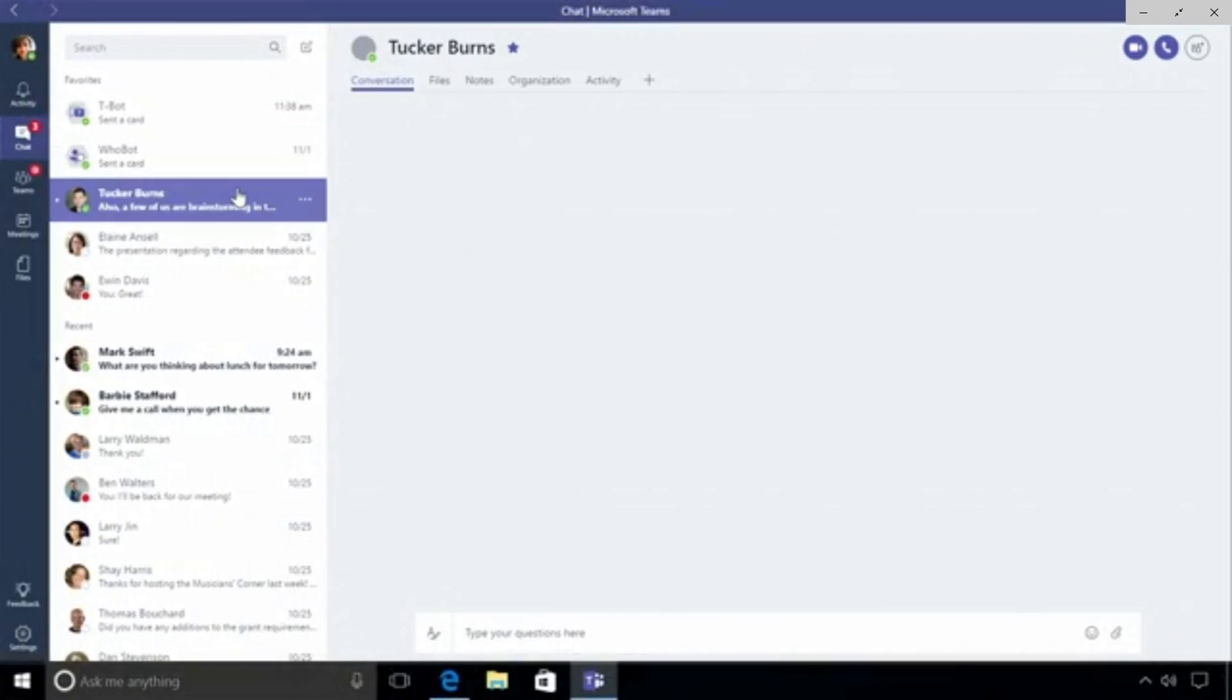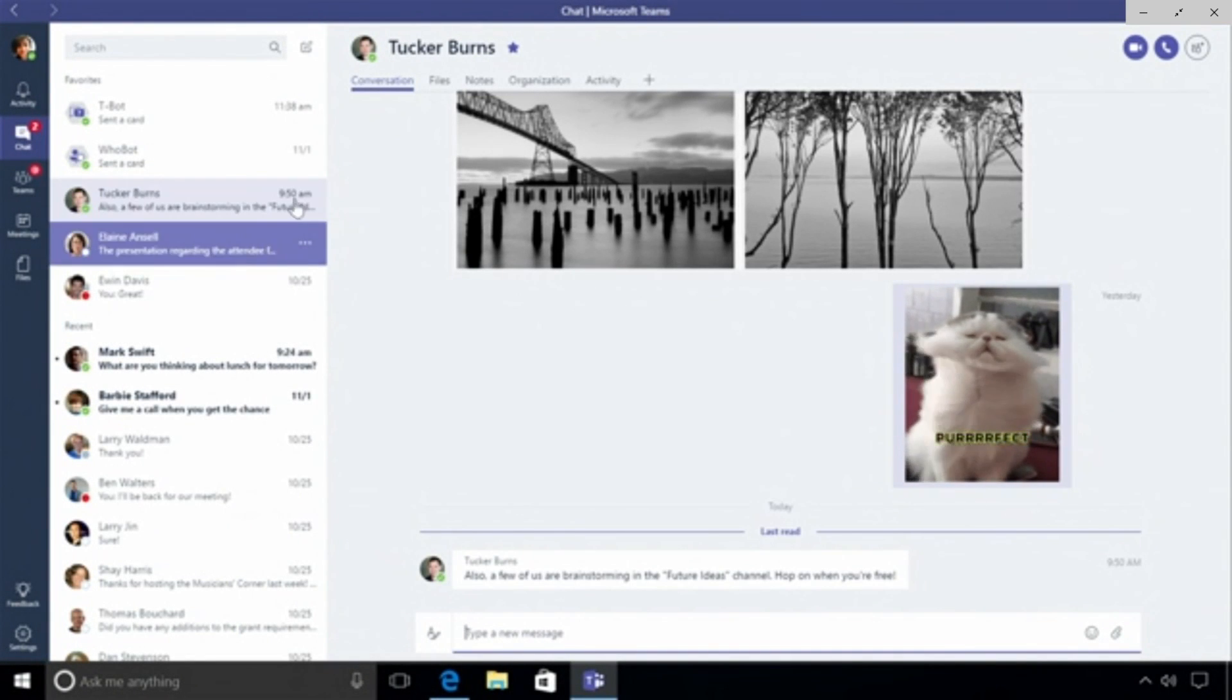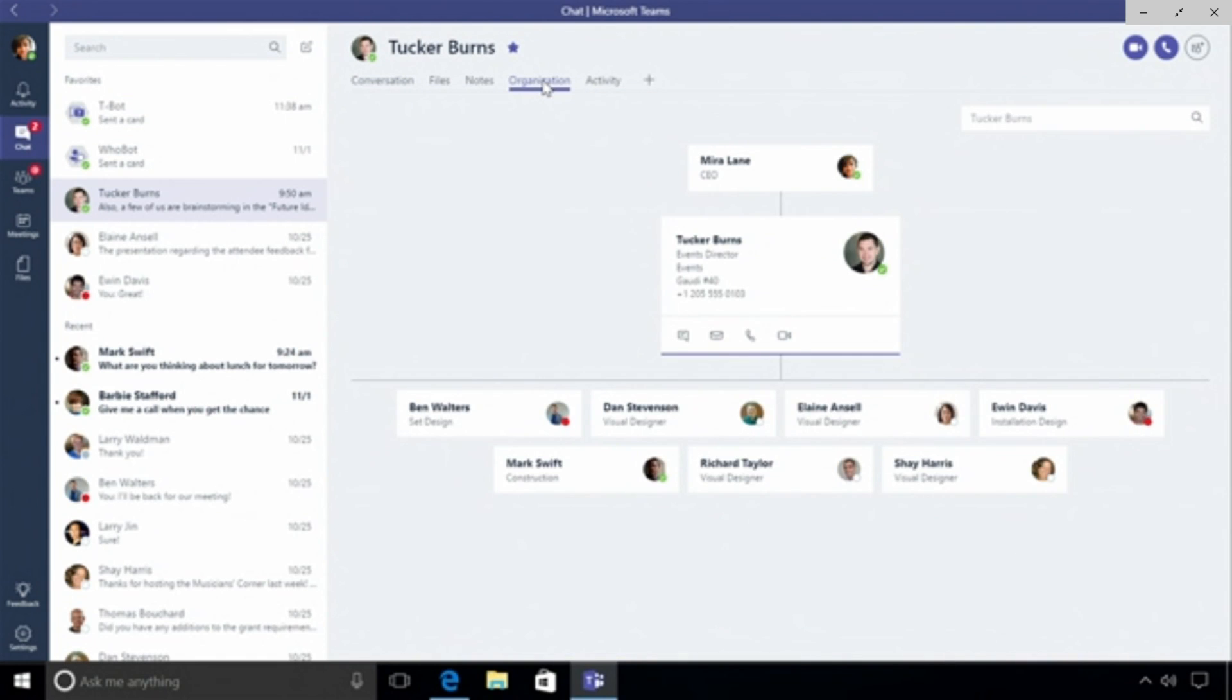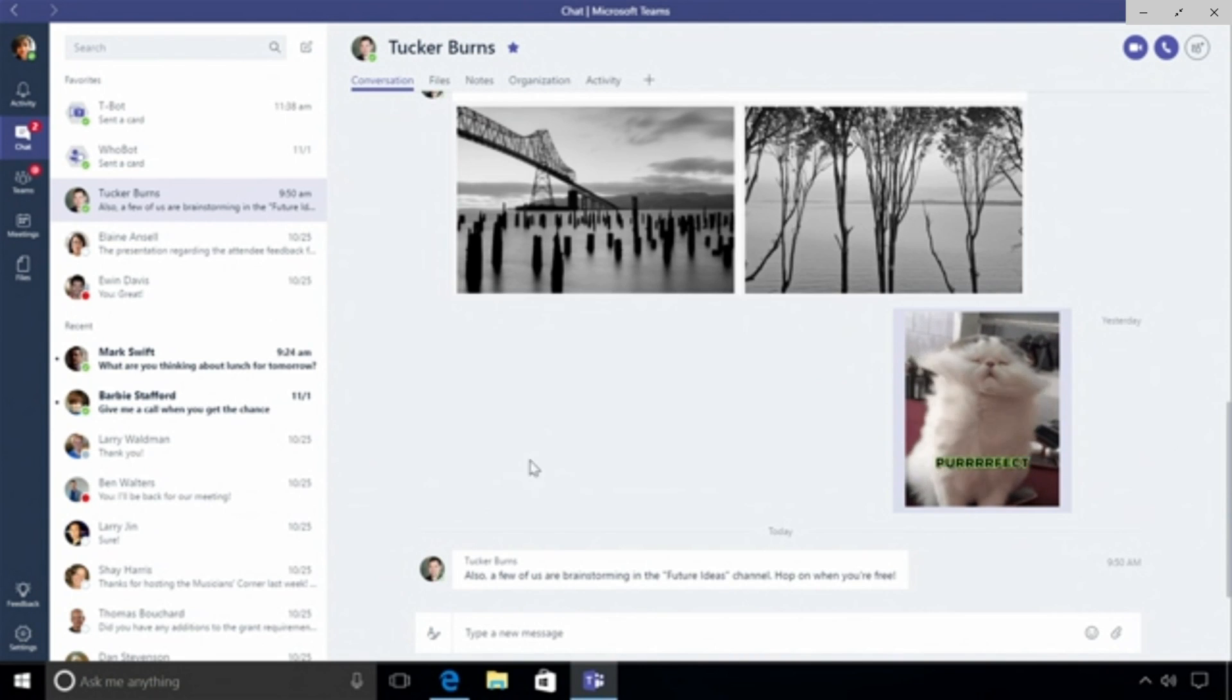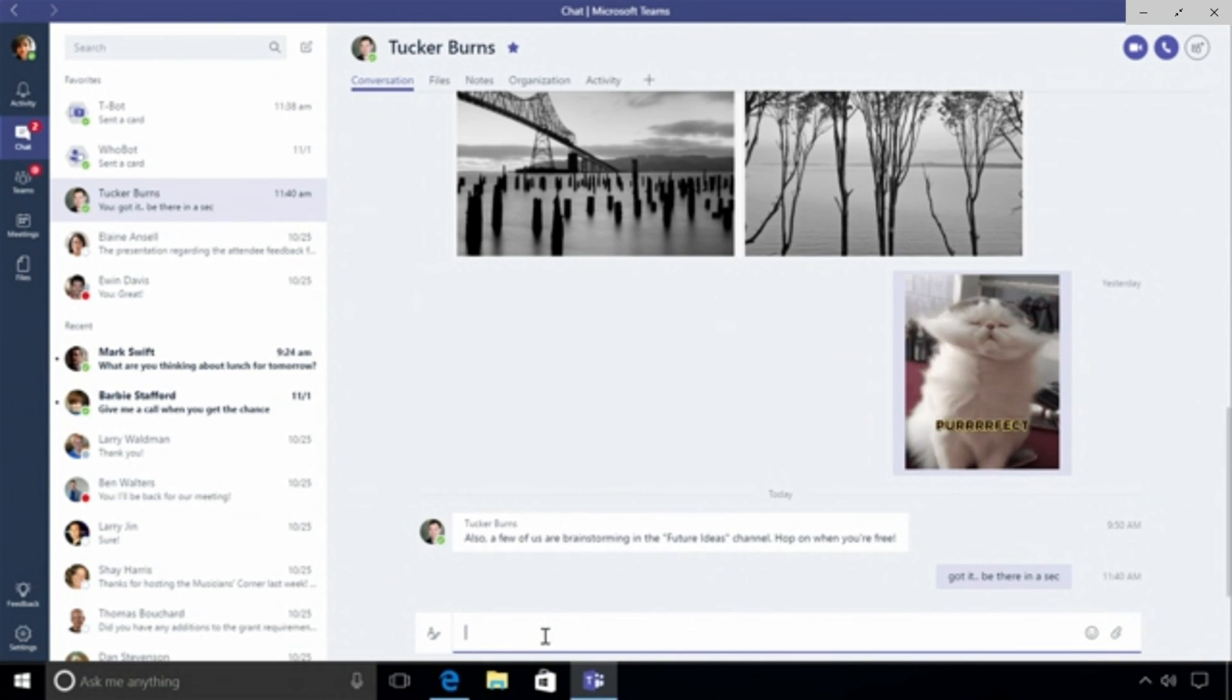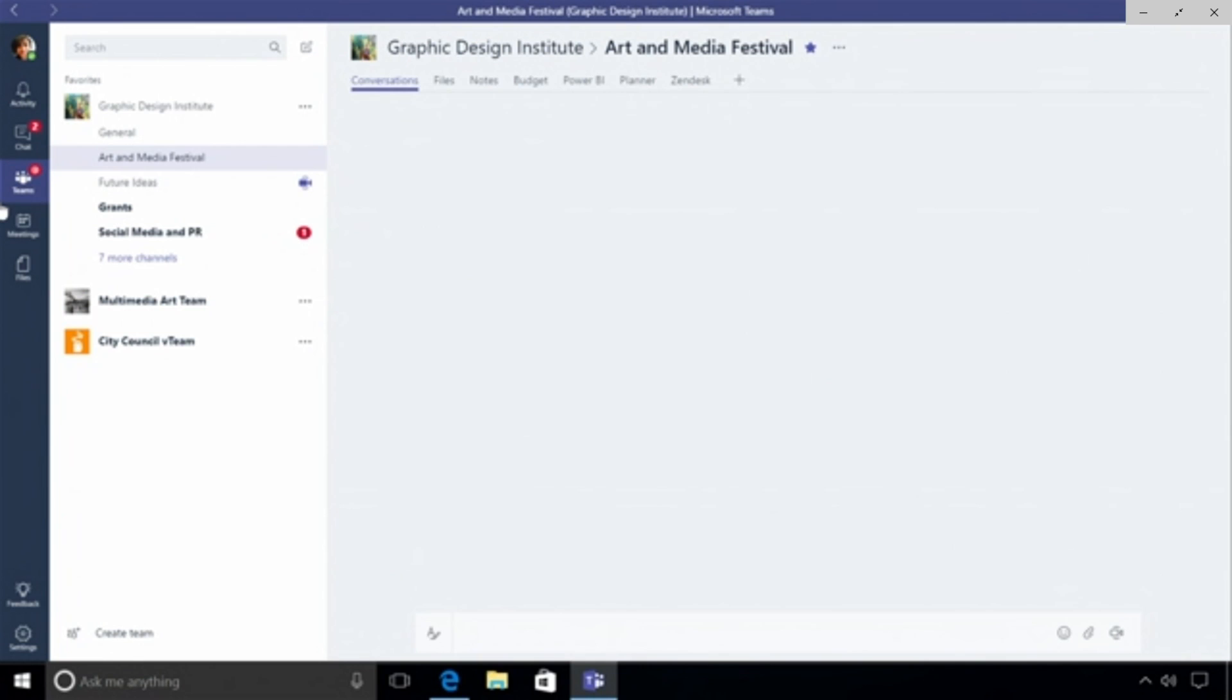Let me talk to a real person. Let's go and talk to Tucker. In our conversations I have the ability to have a space between us. I can look at the files that we have in common, the ones we've shared, the notes that we have. I can also look up Tucker's organization and we're leveraging Active Directory to pull out identity and org info. But let me go back to the conversation for a second. Tucker's mentioned a few of us are brainstorming in the future ideas channel, hop on when you're free. All right got it, be there in a second.